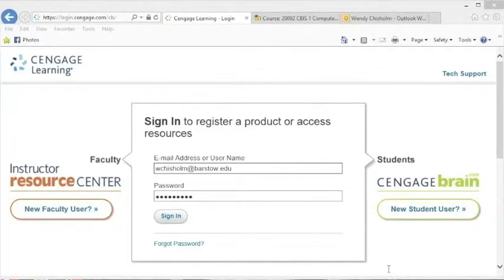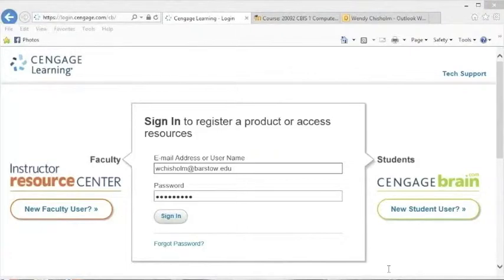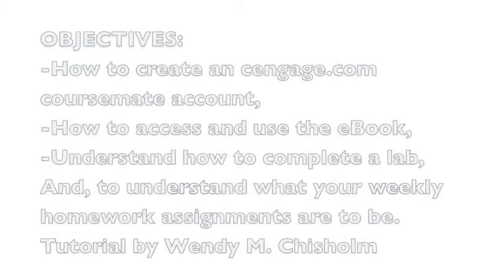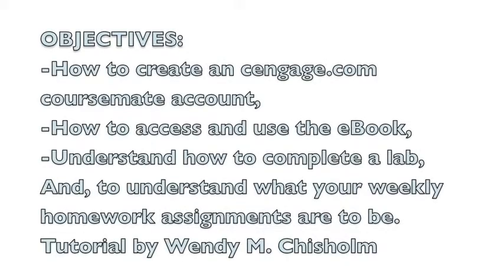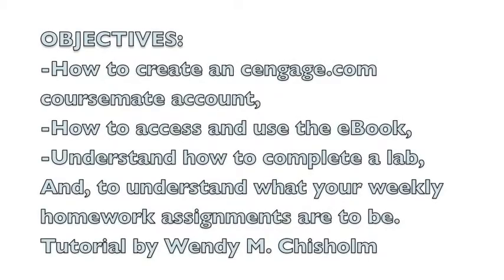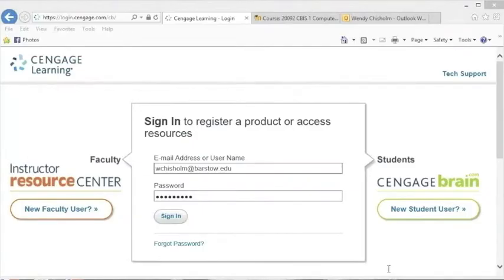Hi there, this is Windy Chisholm, and this is a tutorial on how to help you get online with Cengage Learning, create an account, and learn how to access the e-book and a handful of other curricular activities and information that will be very useful for you to be successful in CBIZ 1 class.